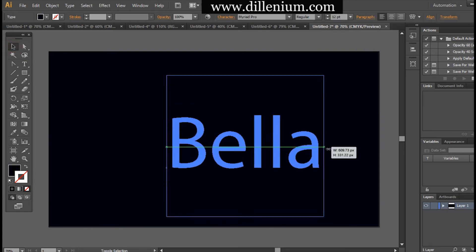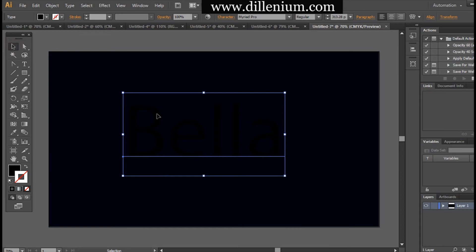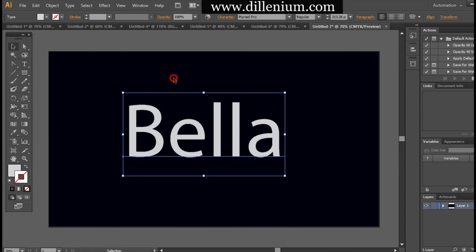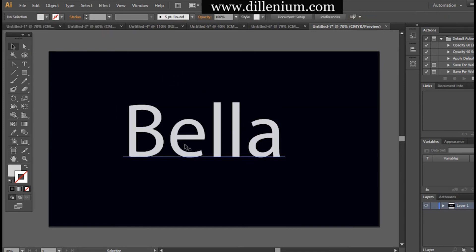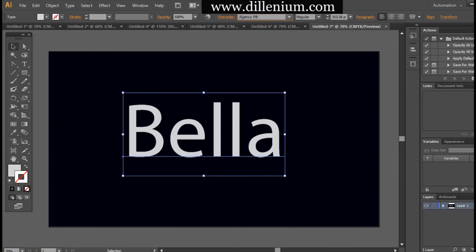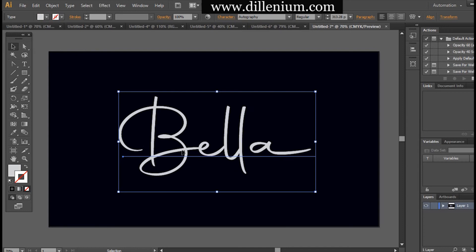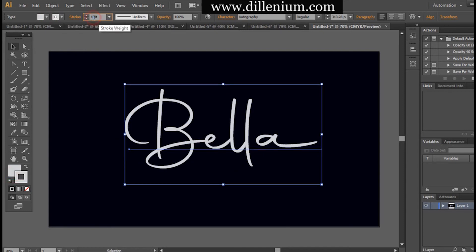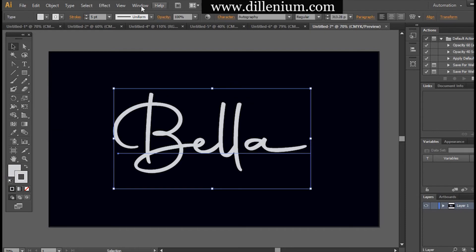First of all, I'm placing the business name here — this is 'Bella Beauty.' 'Bella' is the main text of the logo. I'm changing the font to Orthography, which I've downloaded from Font.com. It's a free font that I've used here. Now I'm increasing the stroke size of this text.